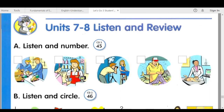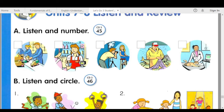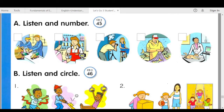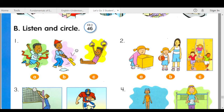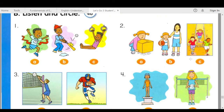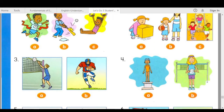Track 45. Units seven and eight. Listen and review. A. Listen and number. Number one: what's his job? He's a fisherman. Number two: a factory worker makes things. Number three: is she a sales clerk? Yes, she is. Number four: what does your father do? He's a photographer. Number five: what's her job? She's a veterinarian.